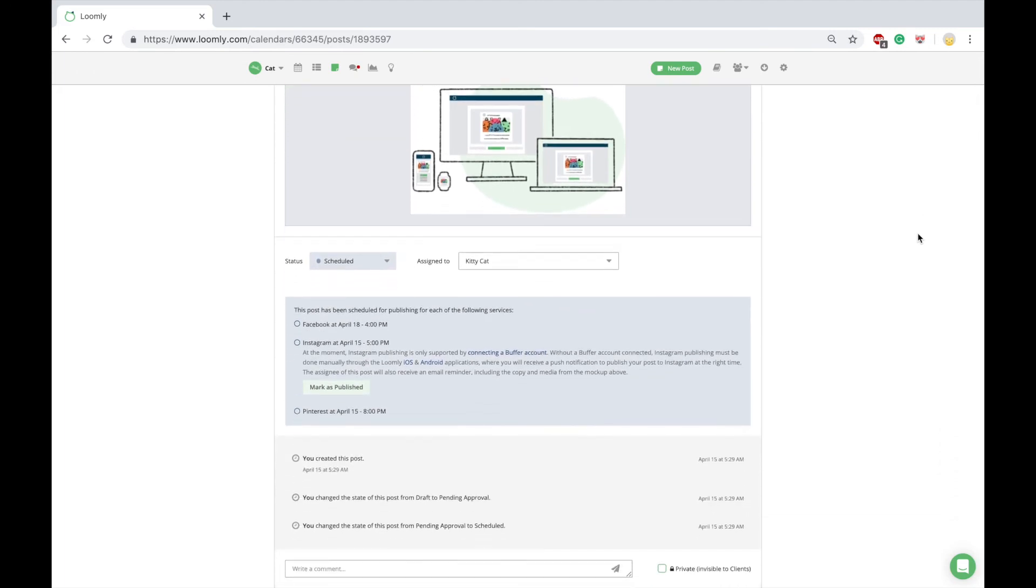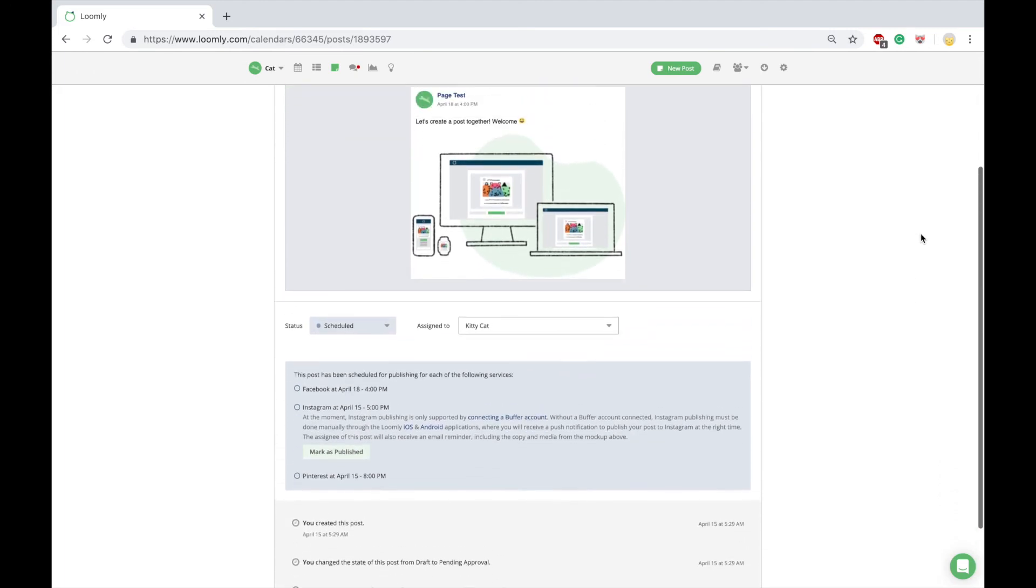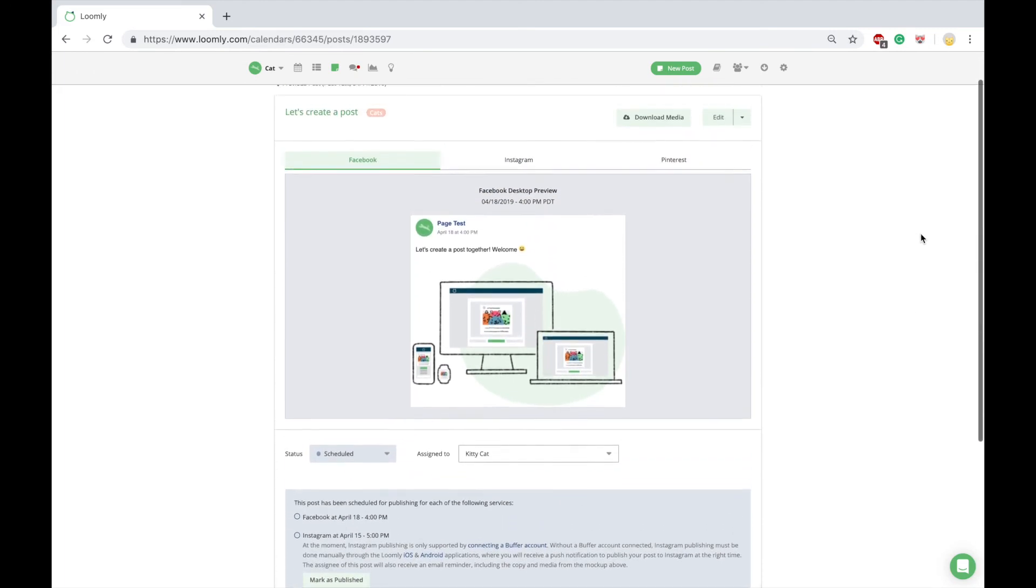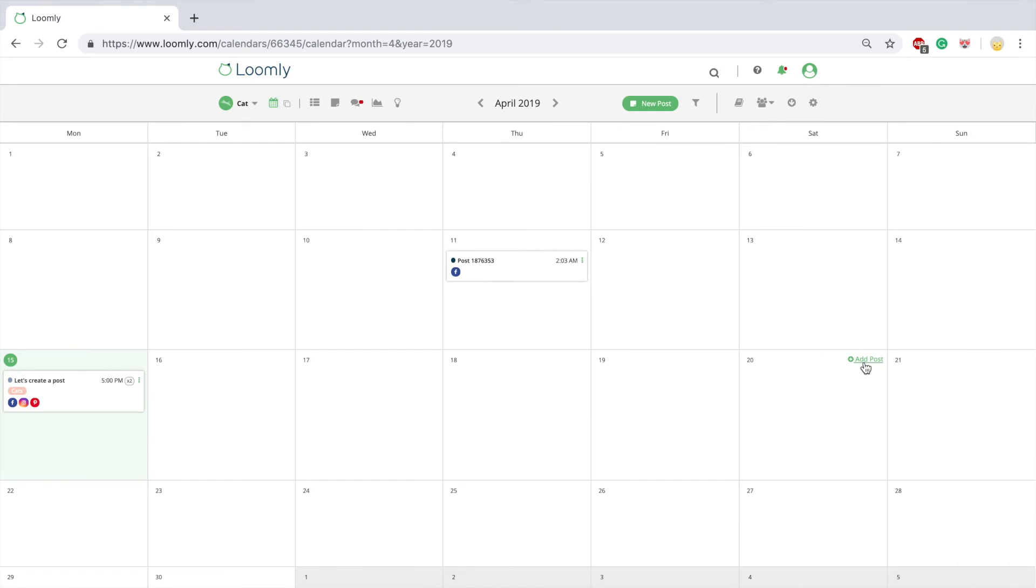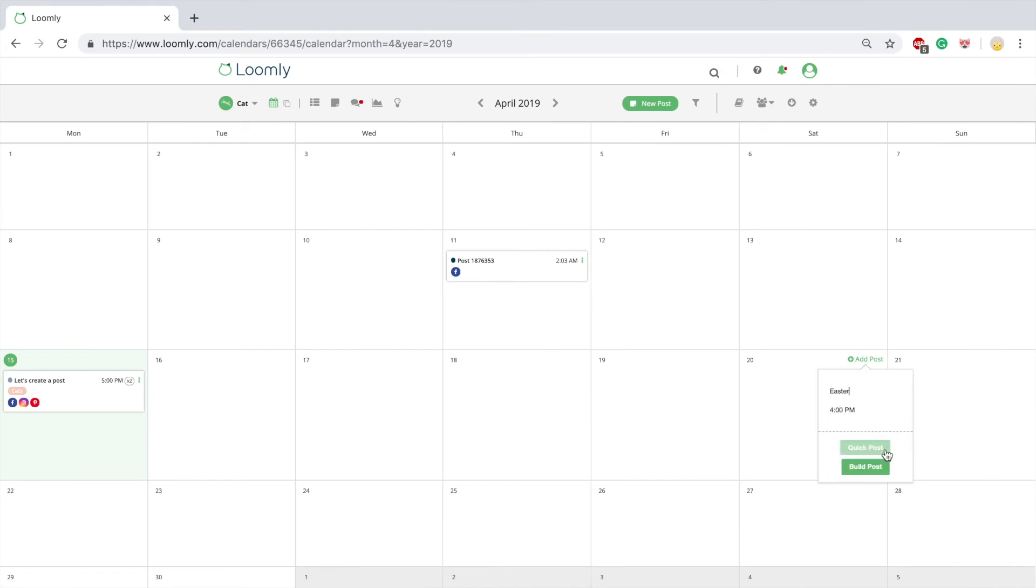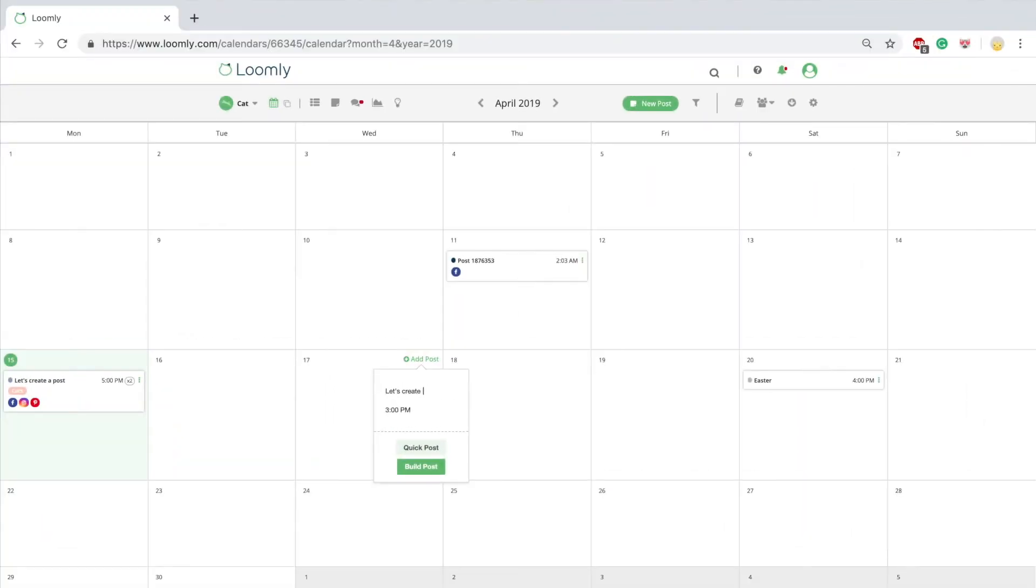Once you have created a post, you can preview it in post view. You can also create a post directly from calendar view. Either save a date with a quick post as a placeholder or launch post builder by clicking on build post.